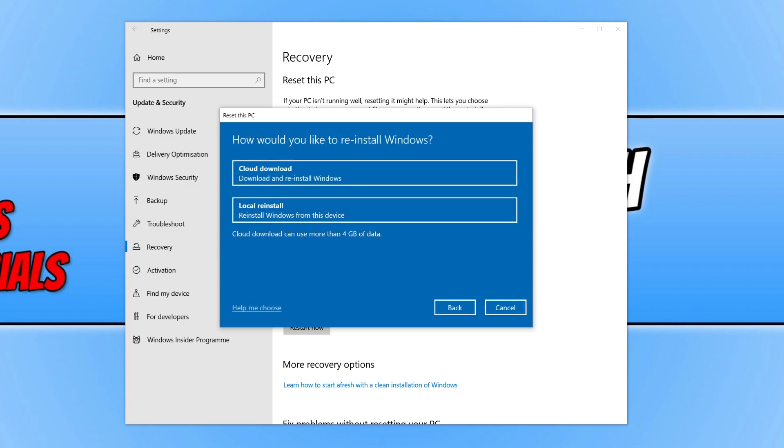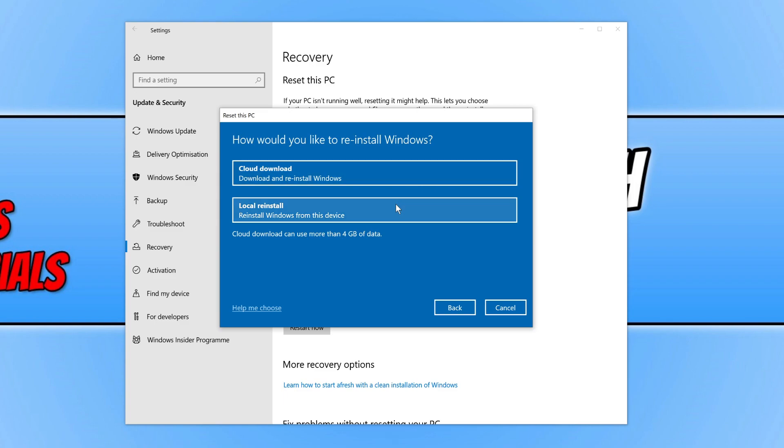You now have two options to choose from. You can either choose Cloud Download, which will download the latest updates and version of Windows from the internet, but you do need an active connection. Or you can do Local Reinstall if you don't have internet. I'm going to select Local Reinstall.